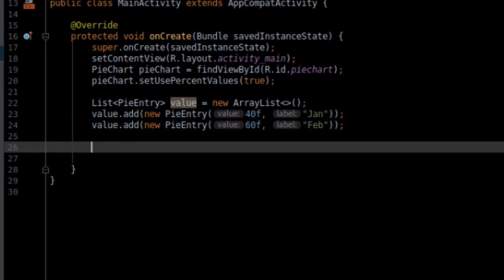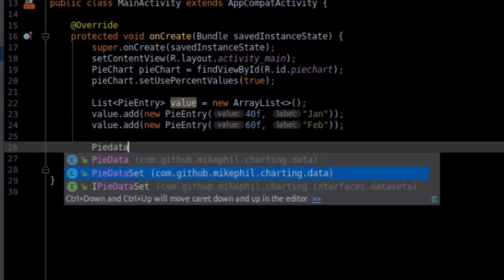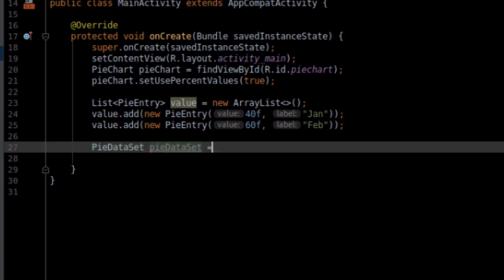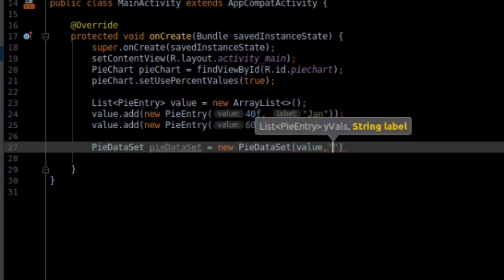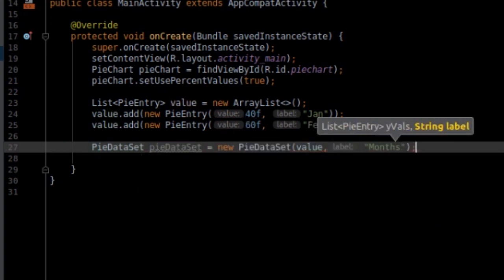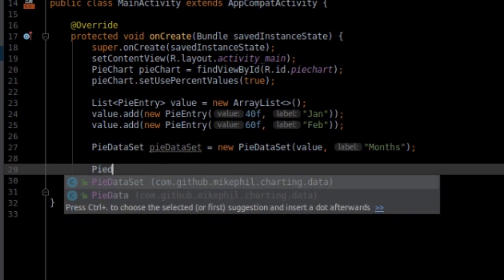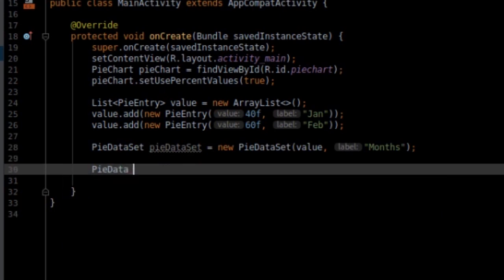Next, pass the PieEntry values to the PieDataset along with the title. Next, create an object PieData by passing the PieDataset object.